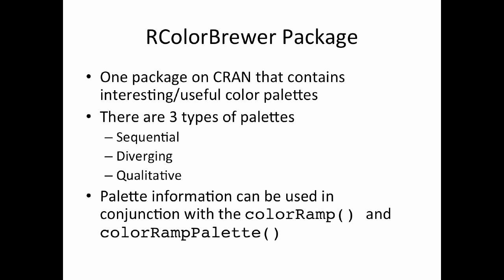The diverging palettes can be used for data that kind of diverge or they deviate from something. For example, if you have a bunch of data and you want to show the deviations from their mean, then you might want to. In this sense there's data that can be positive and there's data that can be negative, and they can, as they go away from whatever that center point is, maybe that center point is zero, they can get bigger in two different directions, maybe going negative and going positive. So that's a diverging set of data, and you want to use a diverging color palette to represent that.